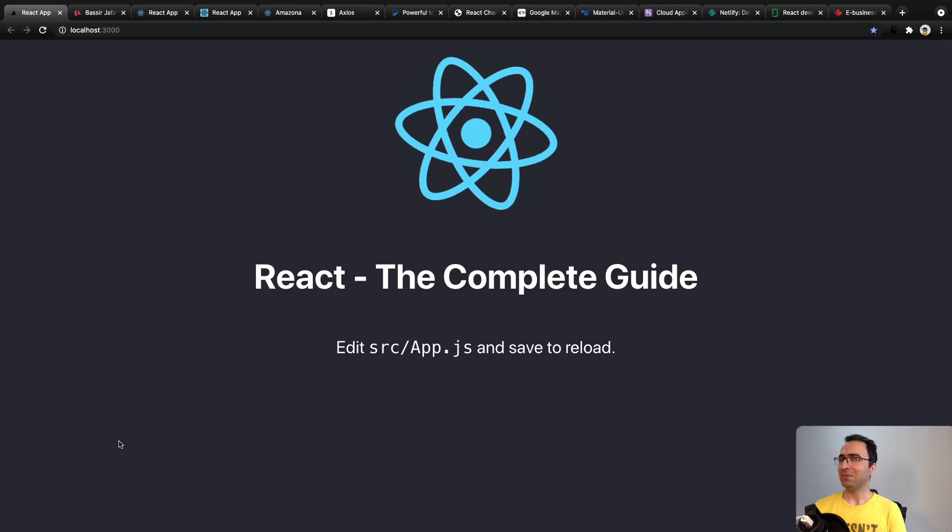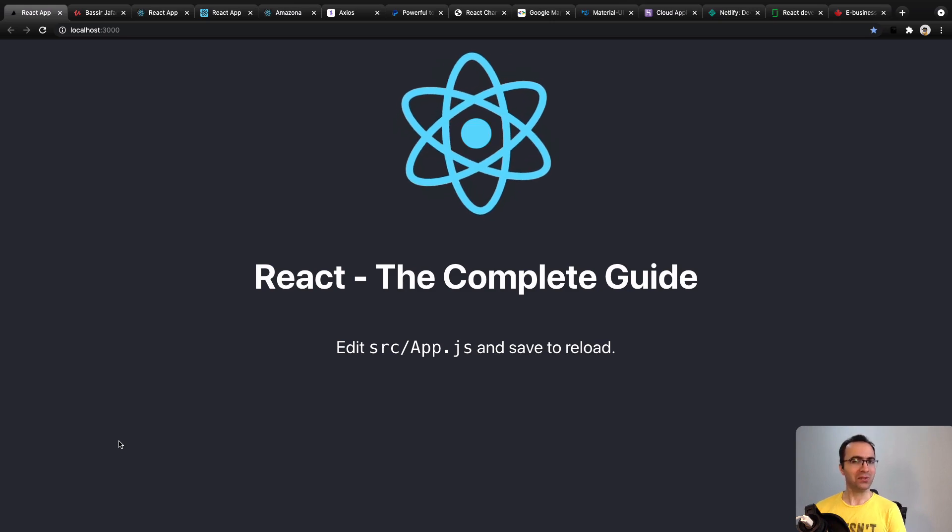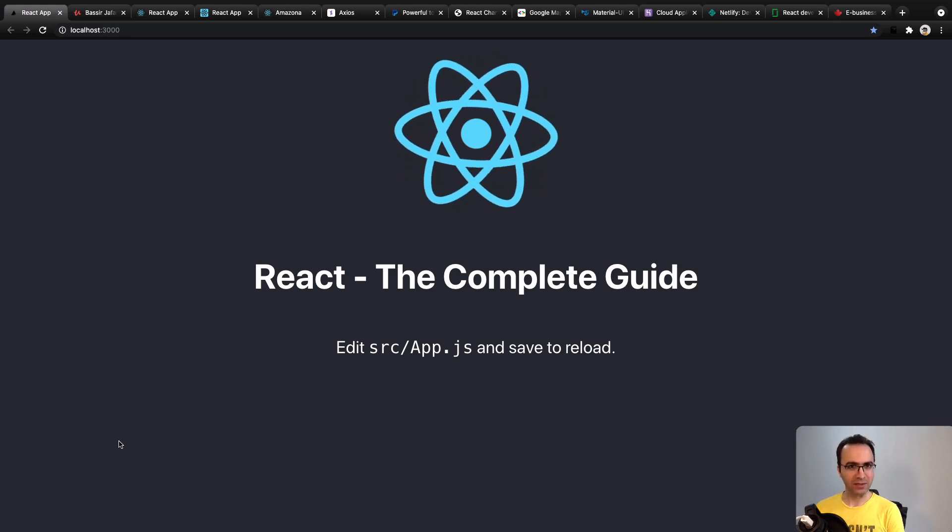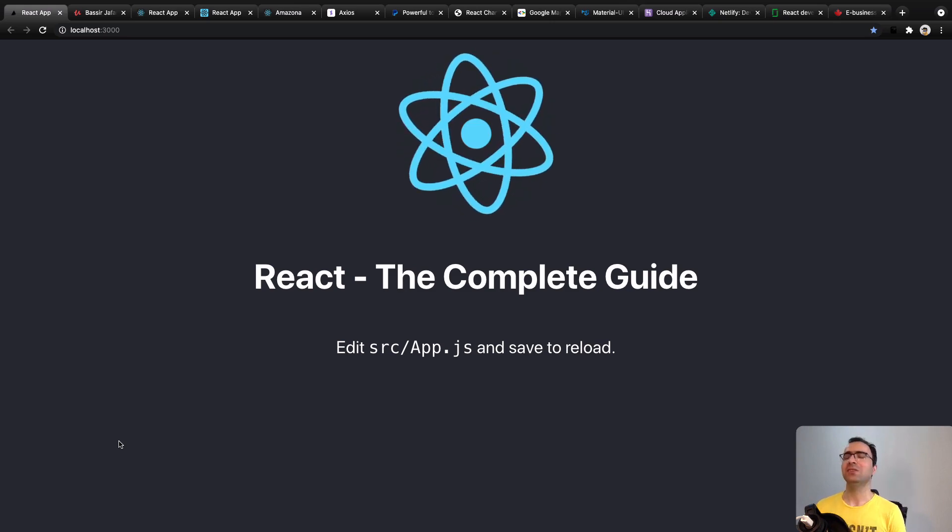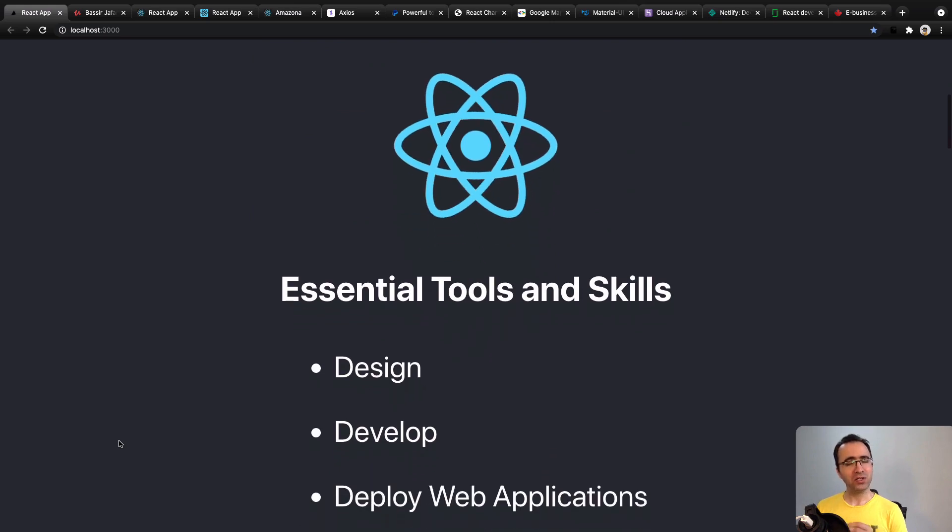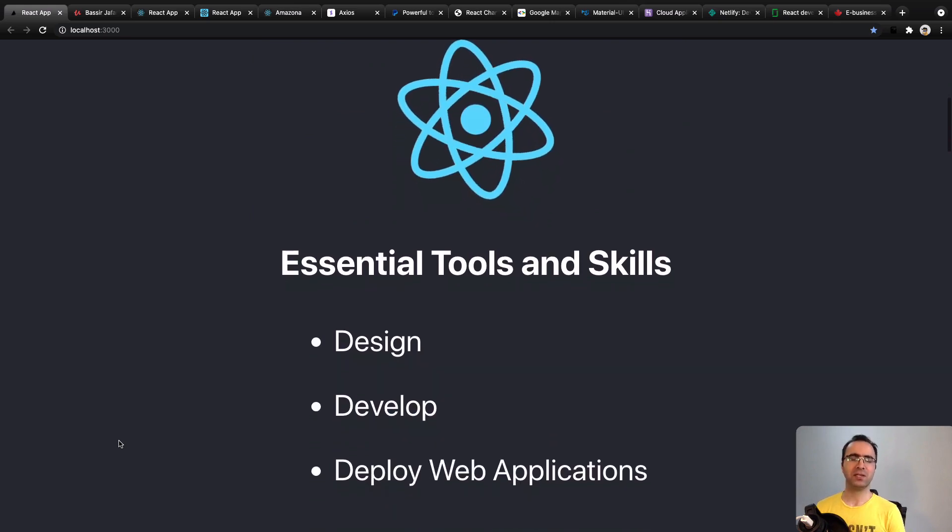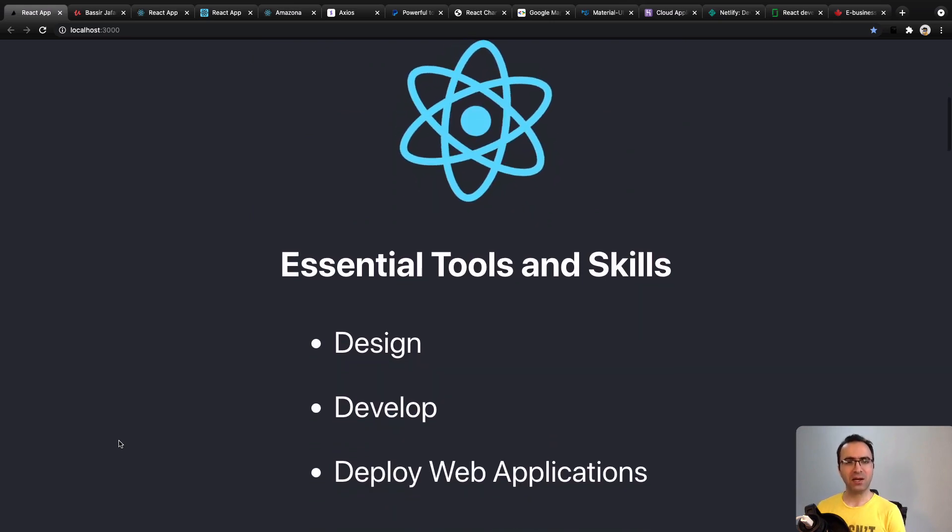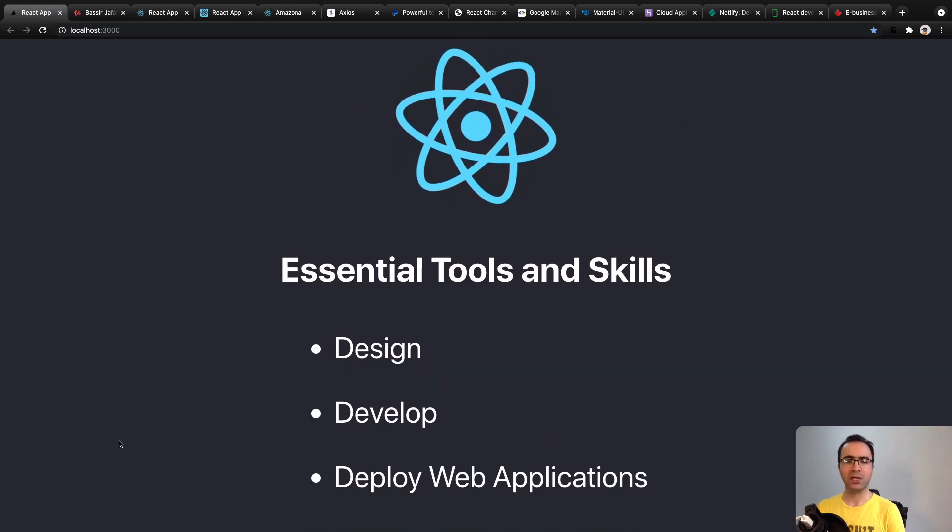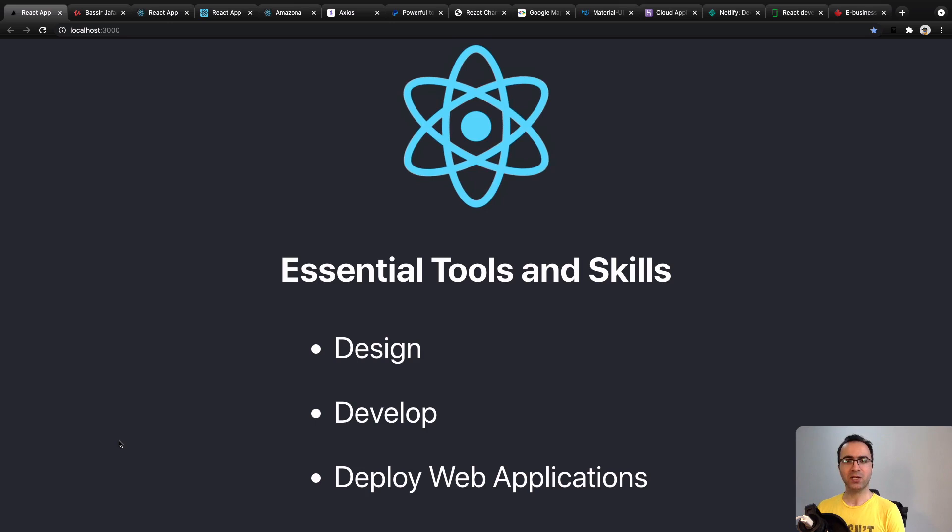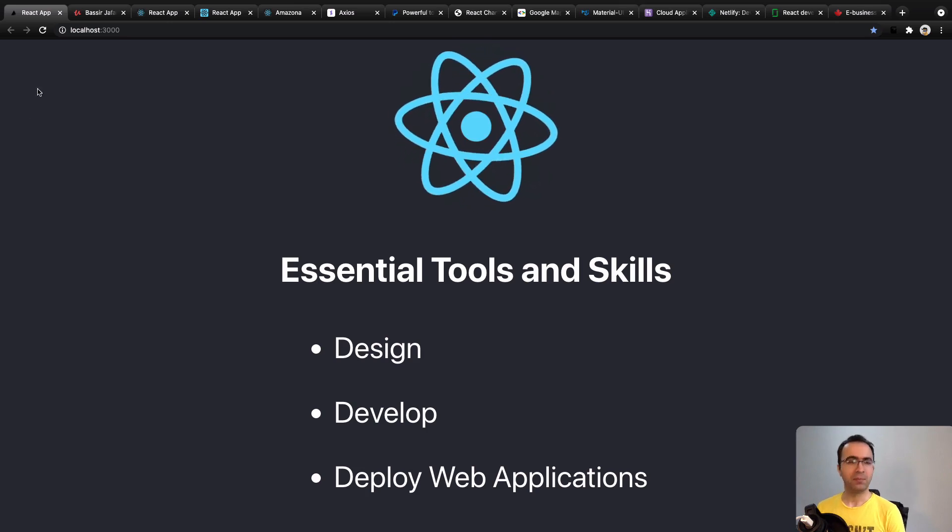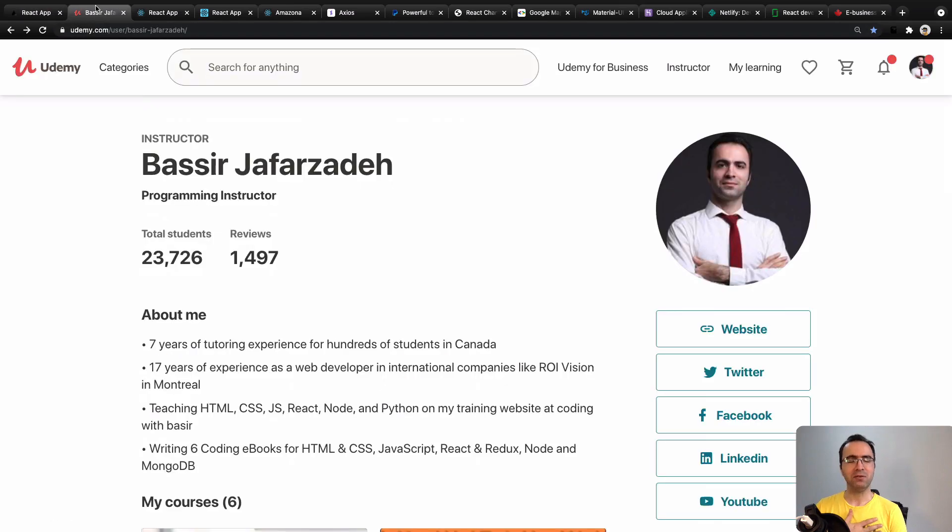Hello and welcome to my coding course, React: The Complete Guide. In this course, you will learn the essential tools and skills to design, develop, and deploy React applications from scratch. My name is Vasir, and I'll be your instructor in this course.